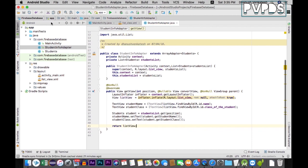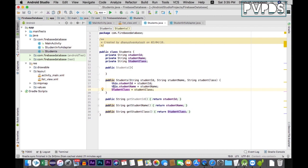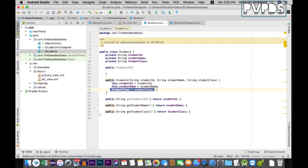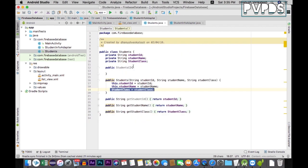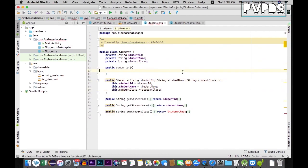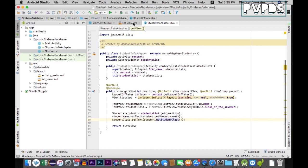In the previous video I made a slight mistake in the Students Java class. Instead of studentName equals studentName, we need to use this.studentName and this.studentClass. If you don't make this change, you won't be able to retrieve the data. So let's make that small fix — change the string assignments to use the this keyword. Now this setup is complete.